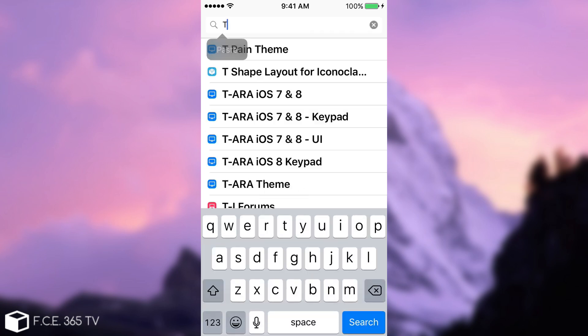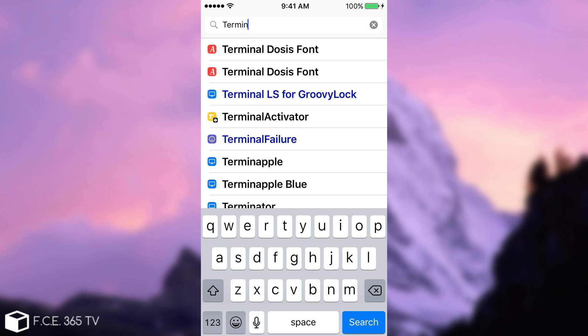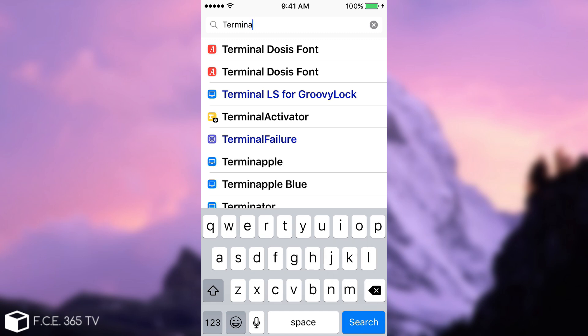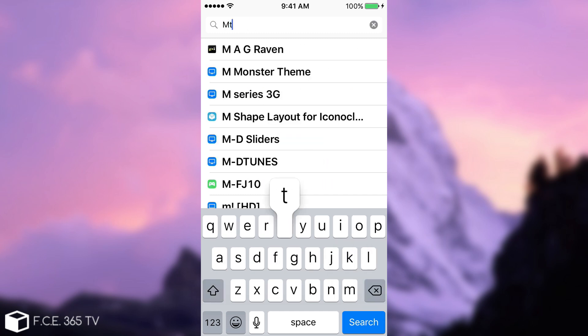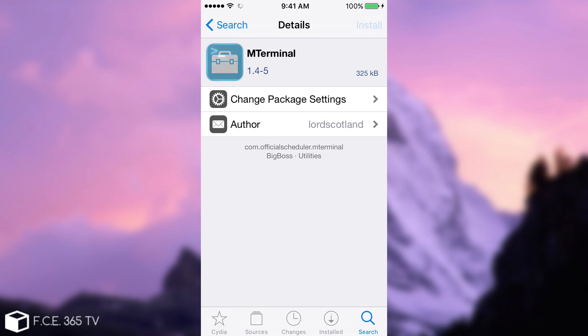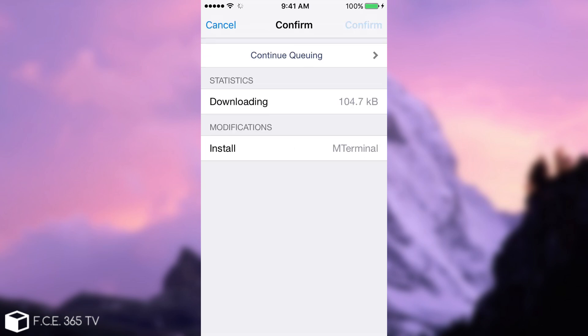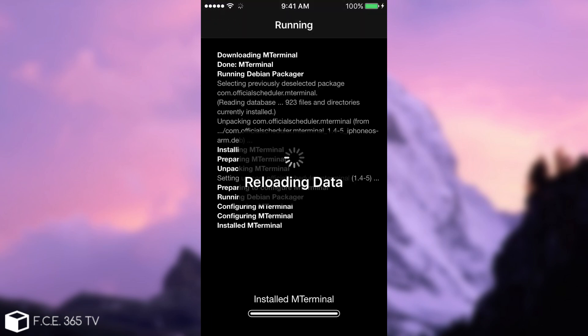I'm going to go to Terminal. Terminal. I think I need M Terminal. Sorry. M Terminal. Righty. Confirm. And there we go. It installed M Terminal with no problem. And let's see if it starts.